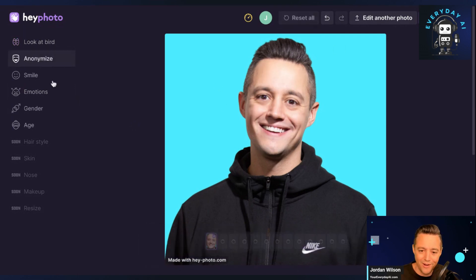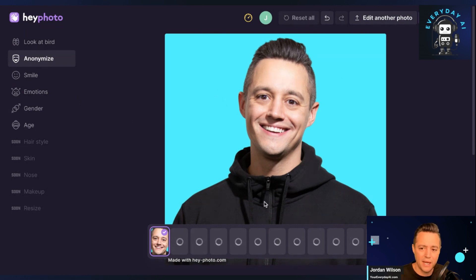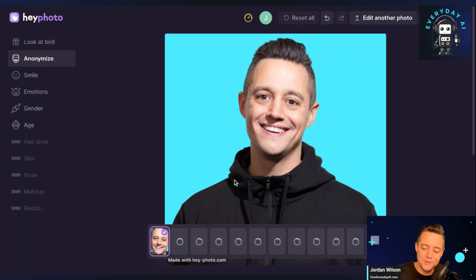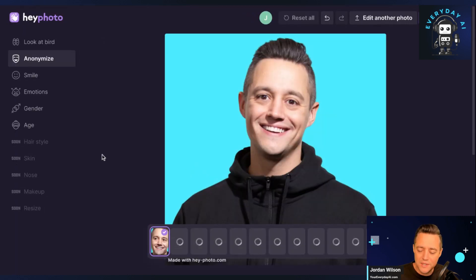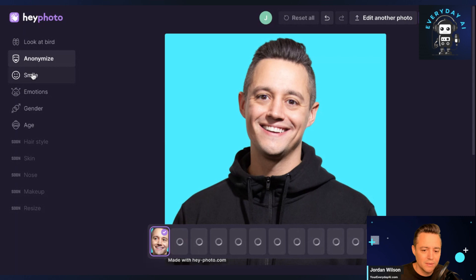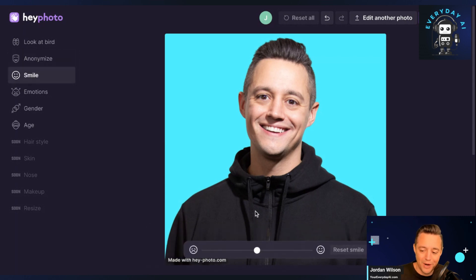I'm going to reset and click anonymize to see how it slightly changes who you are. It's loading. What they promote this for is to get around facial recognition systems. It's taking a little long, so I'm going to refresh. This is a newer platform so not too surprised to see some bugs. The anonymize feature isn't working right now.